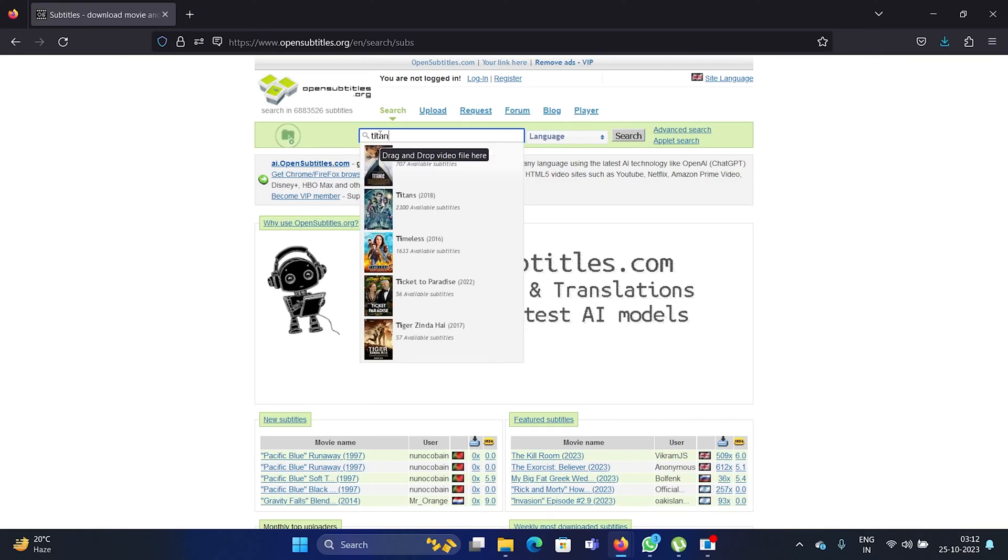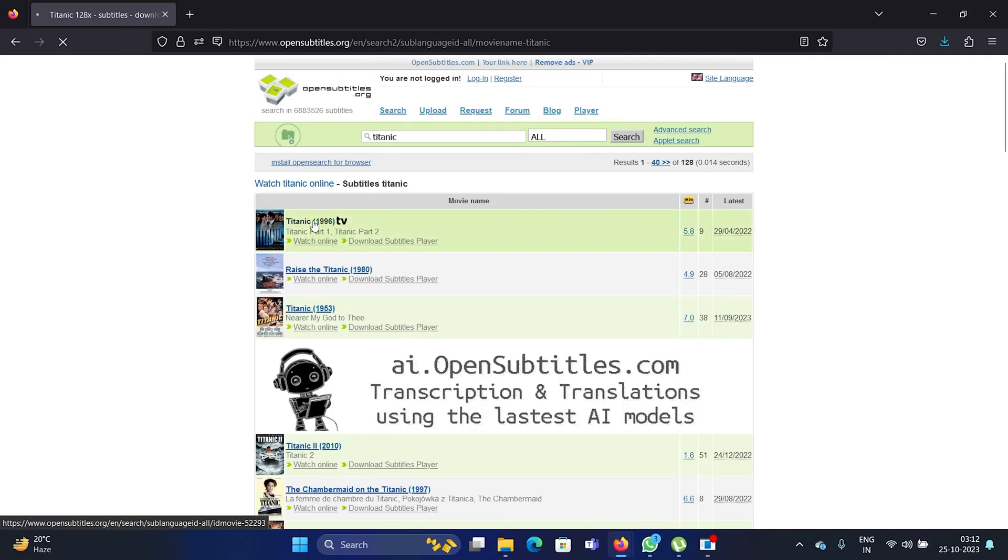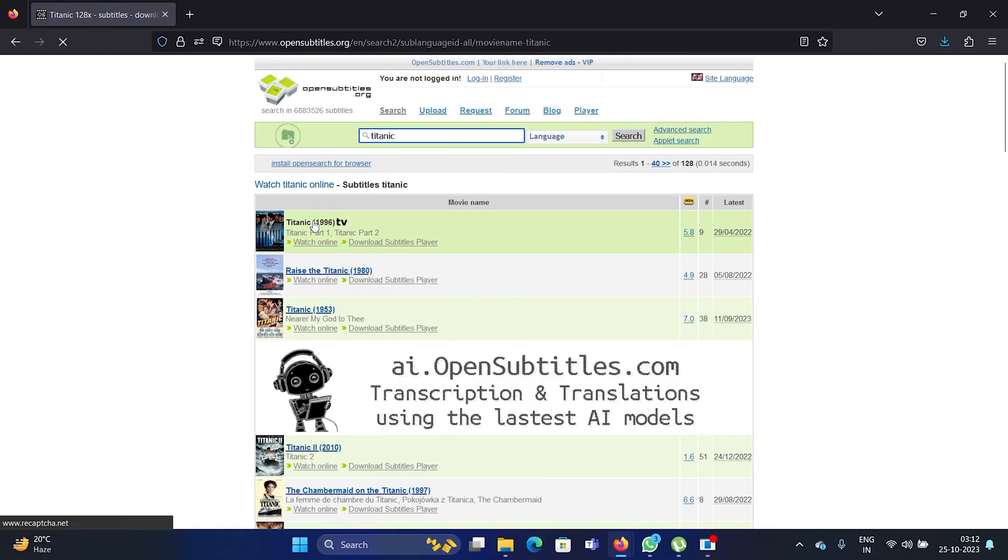Hit enter. So for example, I searched for Titanic, so click on Titanic. It will need a few seconds to load because it's a free site, and this is where we download the SRT files of all of these movies.